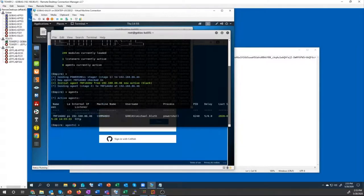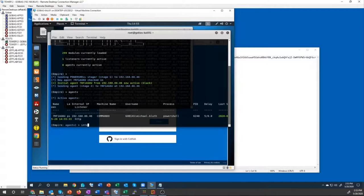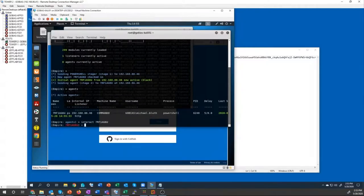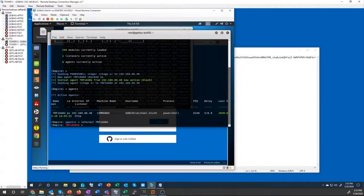So if I come here, I can see all the agents that I have access to and I can interact with any of them. I'm going to interact with this agent here, and now I have the ability to run commands. I'm going to run a command that's going to extract all of those cookies from the Google Chrome database.